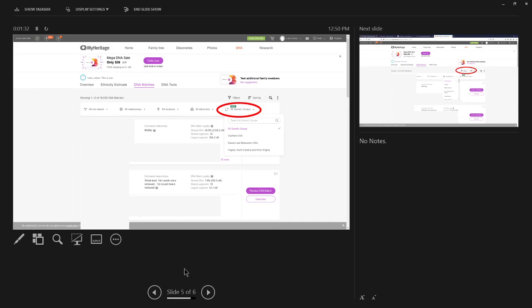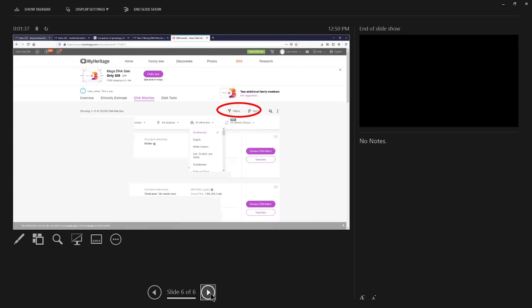In other words, when they did their testing, they also had that genetic group. Where this can be very handy is when you combine it with some of the other filter possibilities. Like right here, we have all ethnicities.